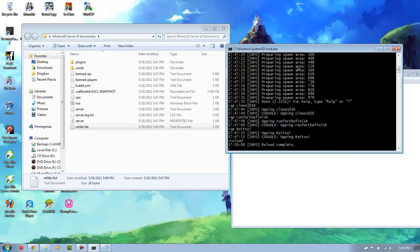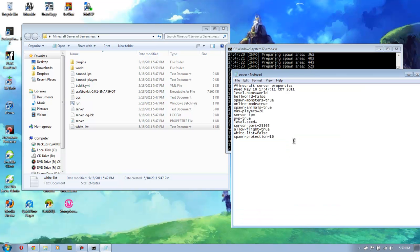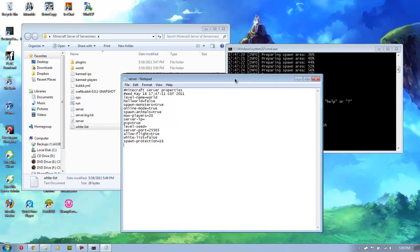You need to reload the server for that to take effect. Or it might even restart. I'm not for sure. And spawn protection is when you go in game and you're not in op, what area around spawn can they not modify? So that's basically how to set up a Minecraft server.